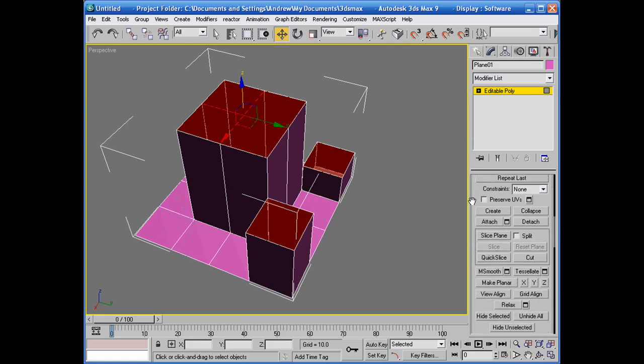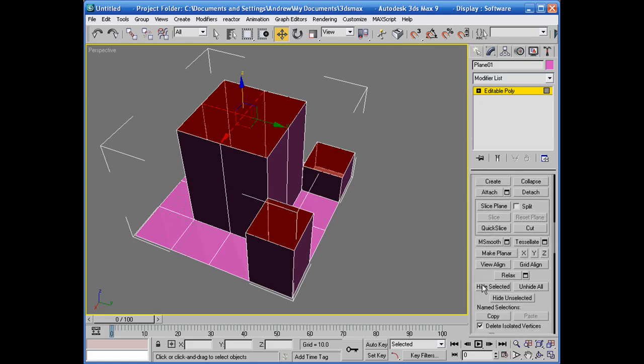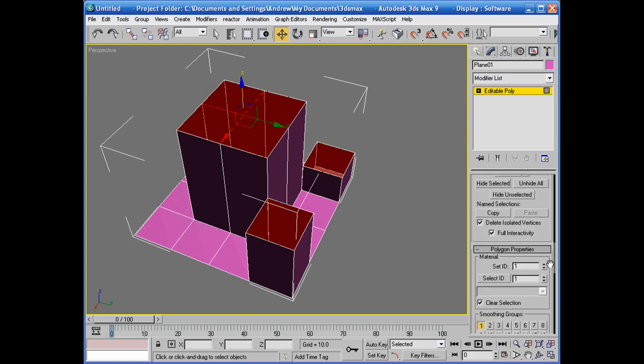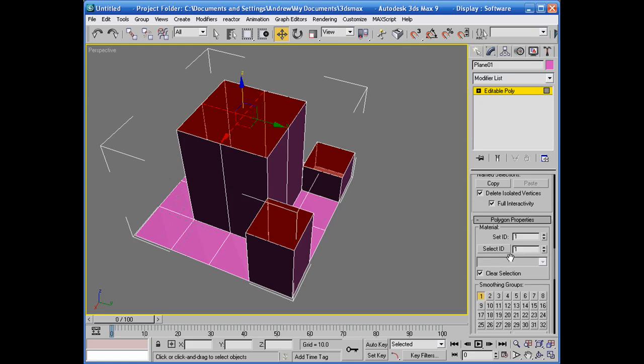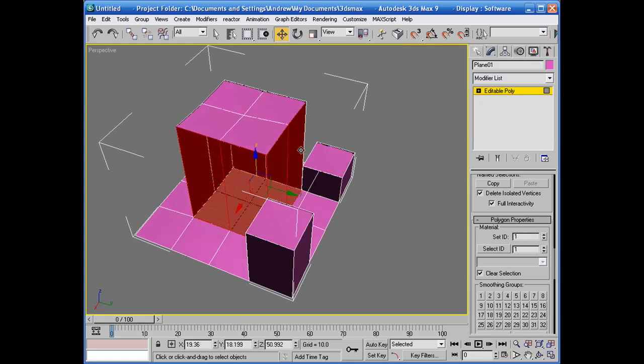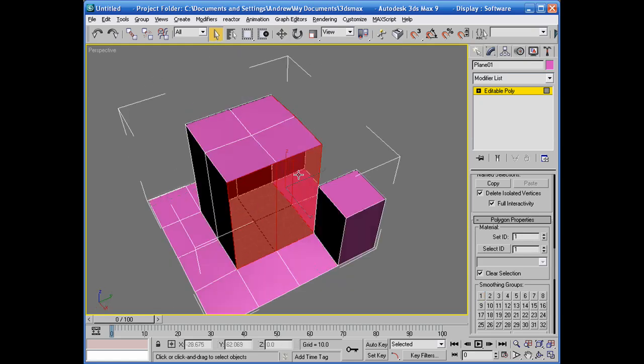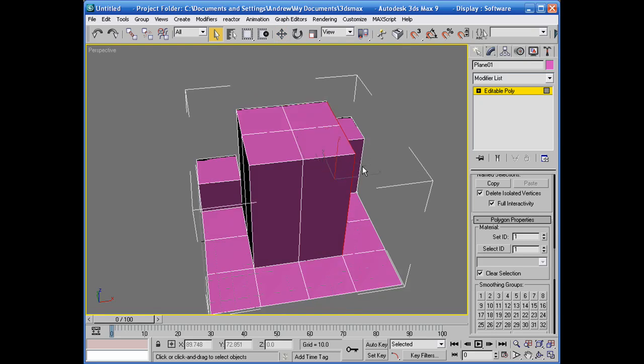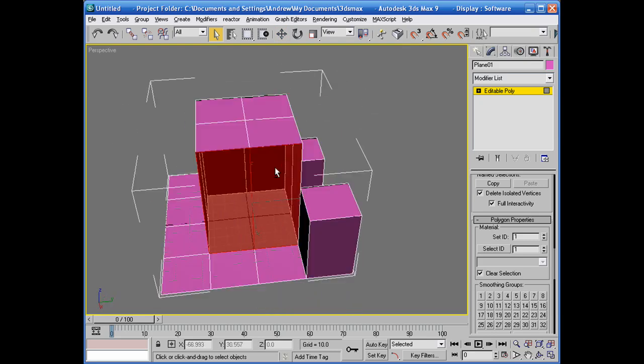And it's somewhere in here. We'll do set ID as 1 and leave it the same. Now for the sides of the buildings we're going to do the same thing without moving, of course.